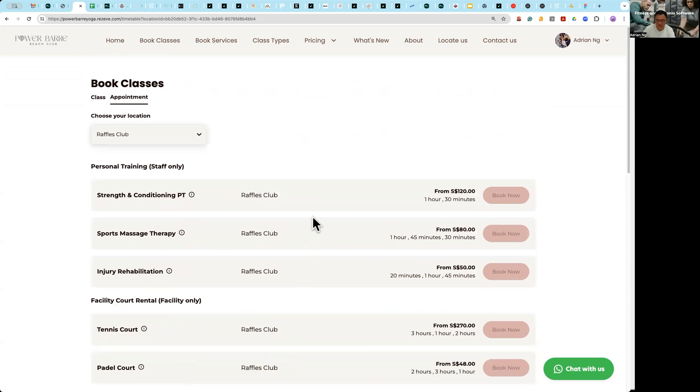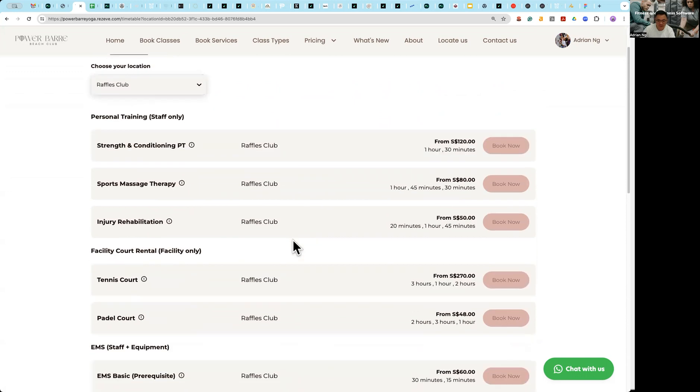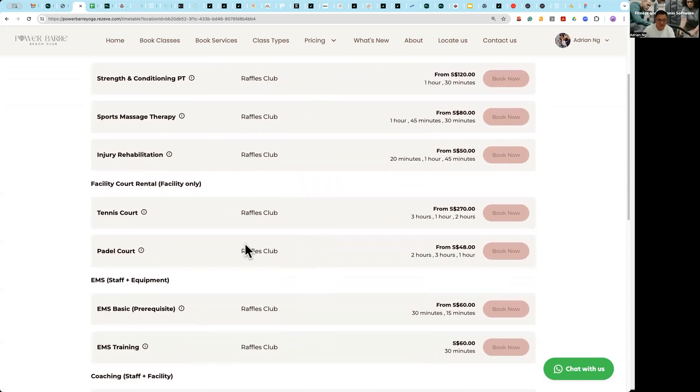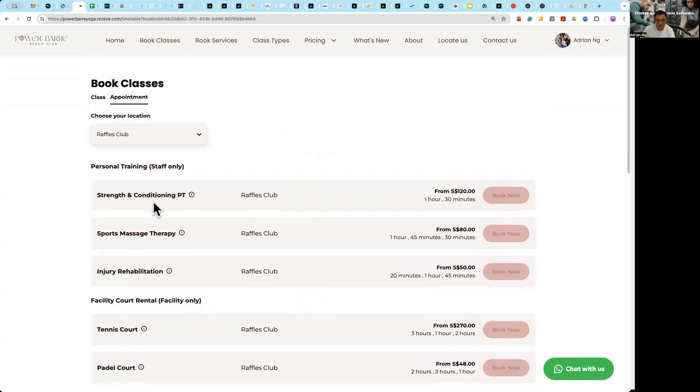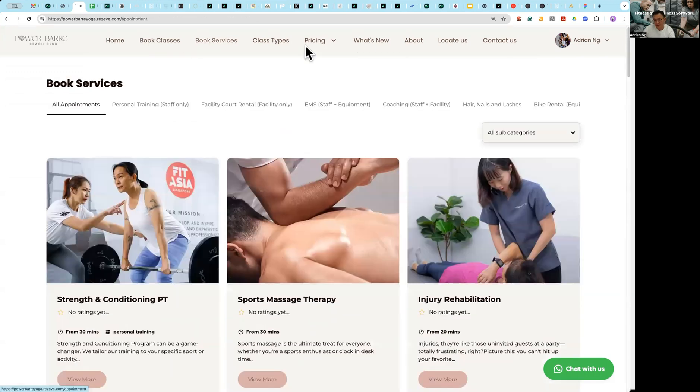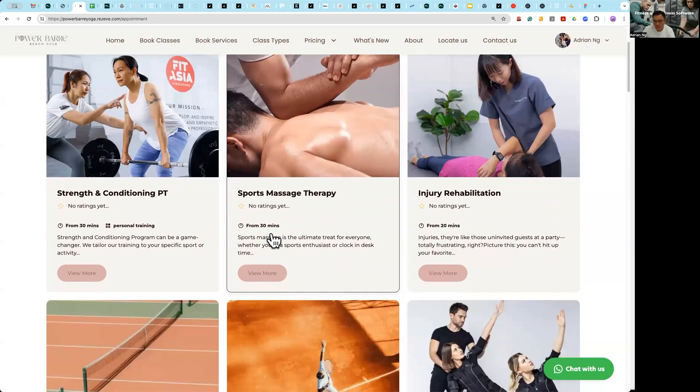One is from this tab here where I can essentially go to EMS, tennis court booking, etc. The other starting point is from this page where I can now scroll.